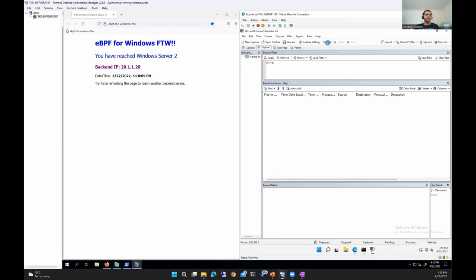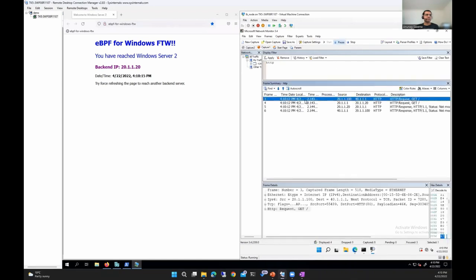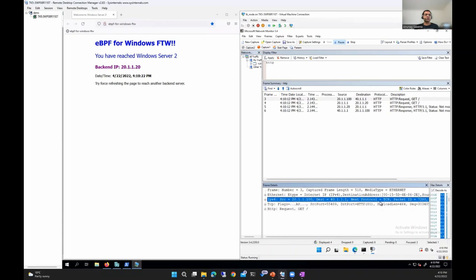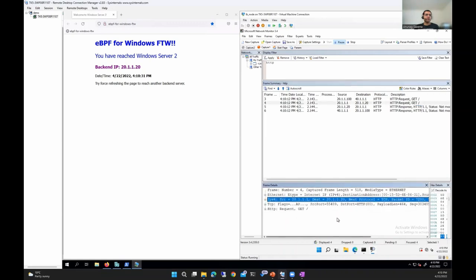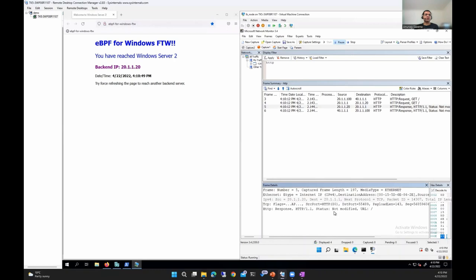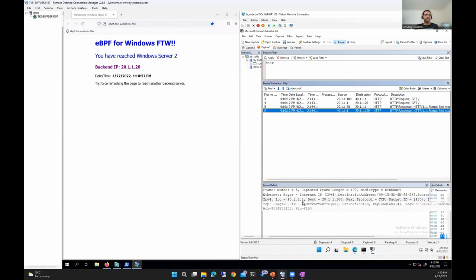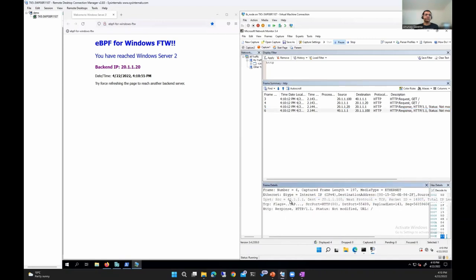Moving to NetMon to do a packet capture: looking at the first packet, it shows source IP 21.1.100 and destination 4.1.1.1 — this is the original request packet from the browser to the LB node. The second packet has source IP 21.1.1 and destination 21.1.120 — this is the source-NATted packet from the LB node to the back-end, with source IP of the LB node and destination of the back-end node. The third packet is the response from the back-end to the LB node. The fourth packet is the reverse-NATted packet whose source IP is now 4.1.1.1 (the VIP) and destination is 21.1.100 (the client IP).